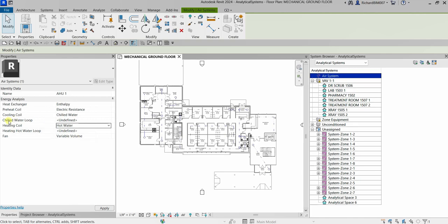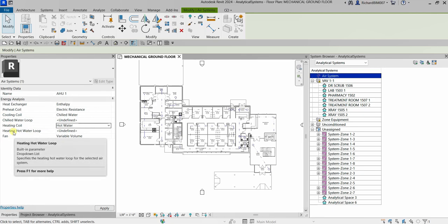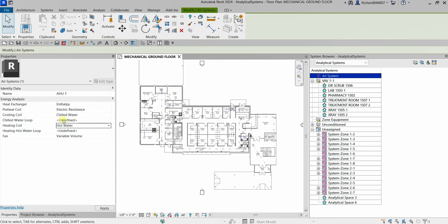Leave the chilled water loop and heating hot water loop as undefined for now. Click Apply, and we have just created our air system AHU1.